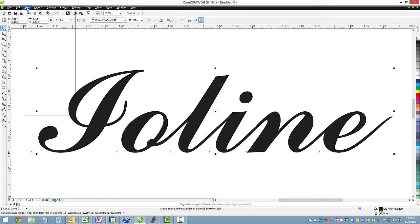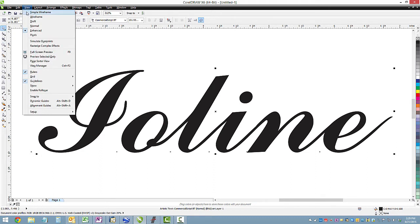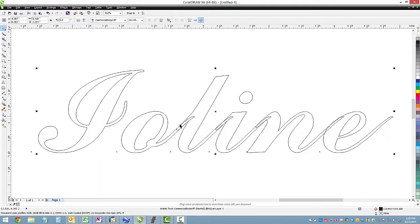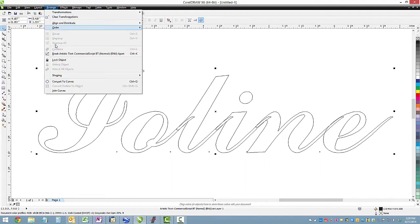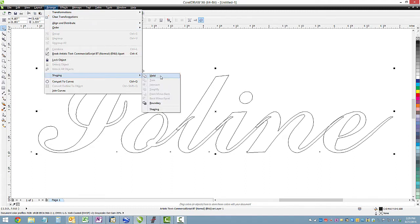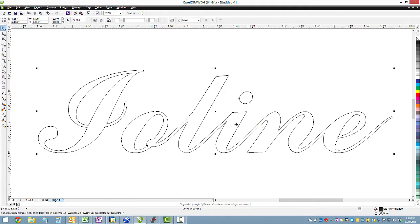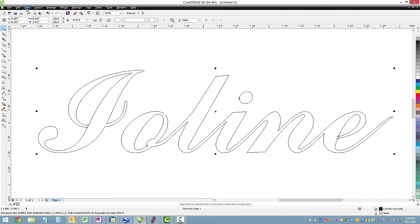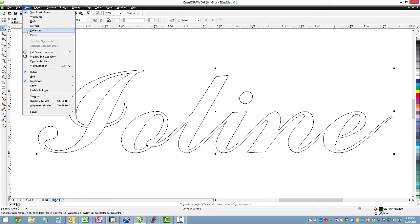Okay, now we need to go into simple wireframe mode, and you'll notice that there are places on the design that overlap. And these can confuse some of the tracing options, so we're going to go ahead and weld these. So if you go to arrange, shaping, and weld, it will automatically weld all of those spots. Okay, back into enhanced mode so we can see the final result.